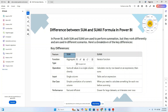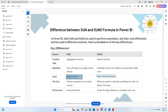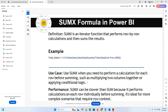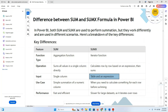Use case: SUM is used for simple summation of a numeric column. SUMX is used when you need to calculate something for each row before summing. Performance: SUM is fast and efficient; SUMX is slower on larger datasets because it iterates over rows.